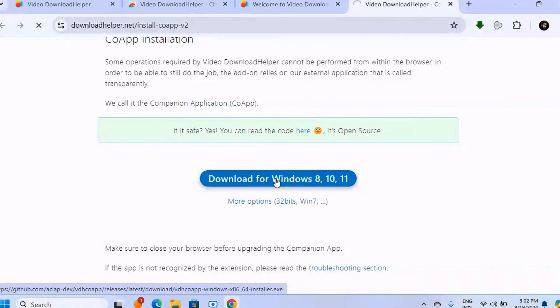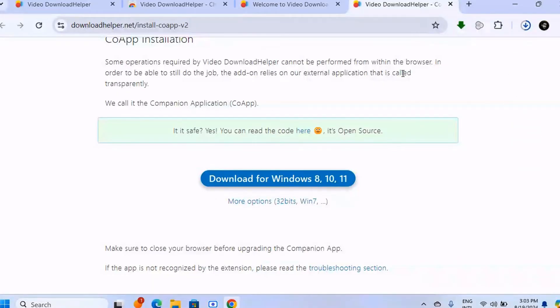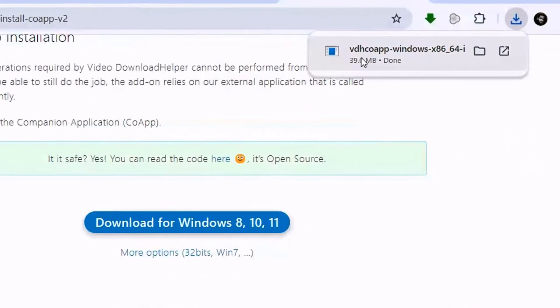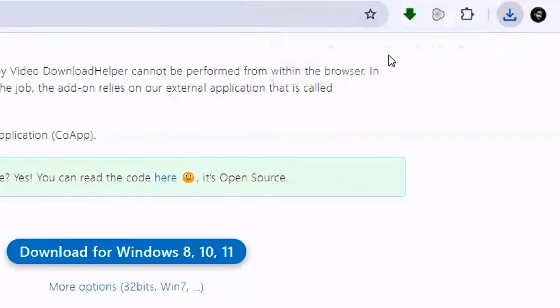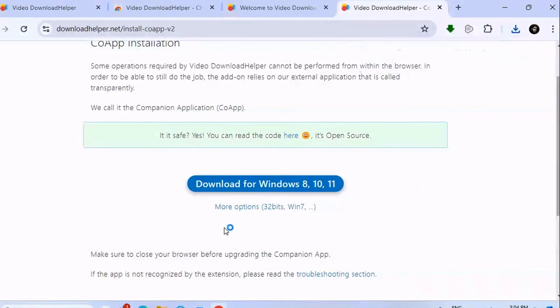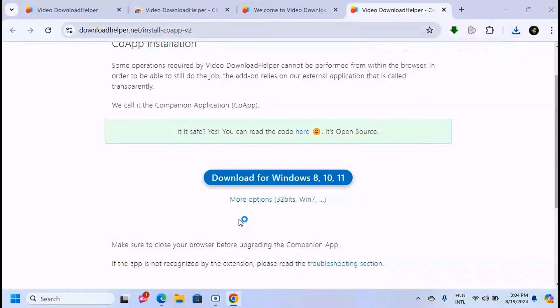As you can see, it's downloaded. Click on it to open and follow the installation instructions.